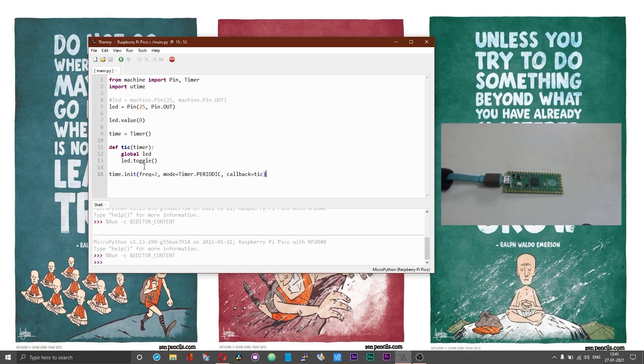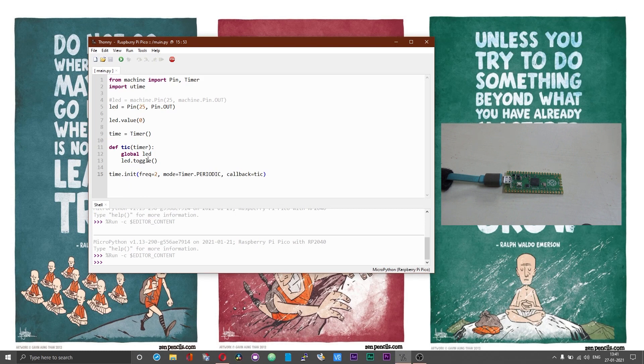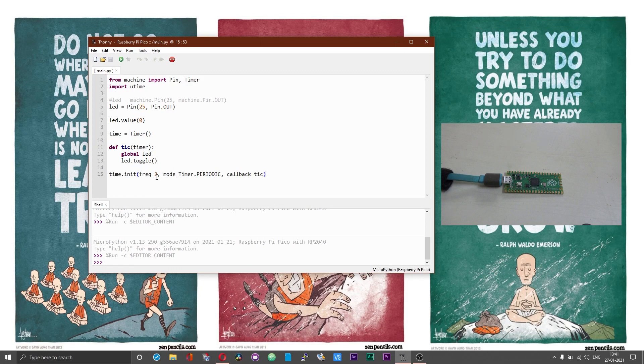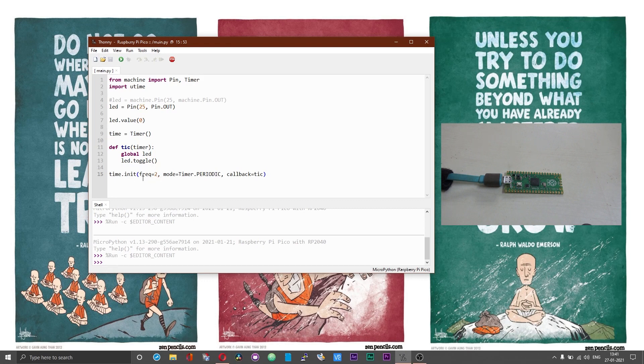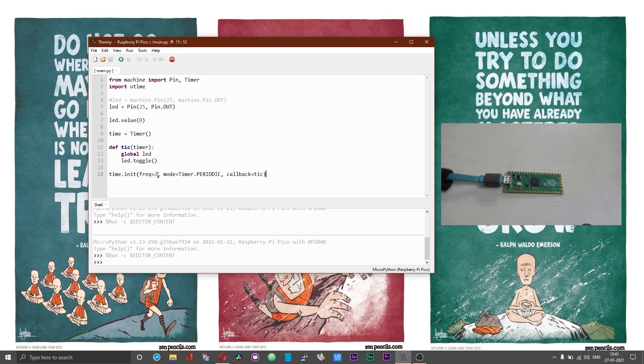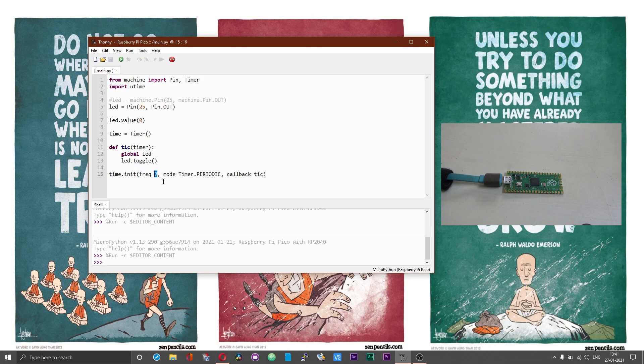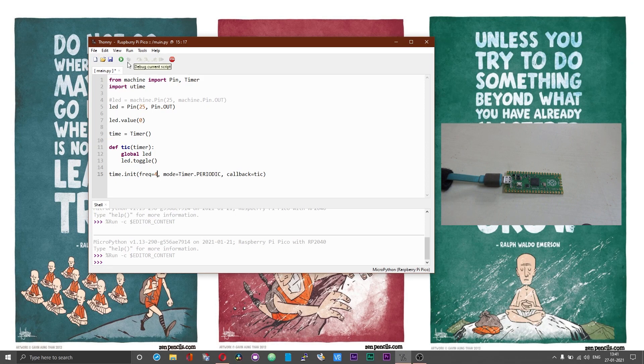The time interval for the blinking of the LED is decided by this frequency. Frequency is inversely proportional to time period. The time duration or the time period for frequency of 2 hertz is 1 over 2 that is 0.5 seconds. For 0.5 seconds the LED is on and then for 0.5 seconds the LED is off. As you increase the frequency the time period comes down due to the inverse proportionality and as you decrease the frequency the time period goes up. Now observe what happens when you increase the frequency.